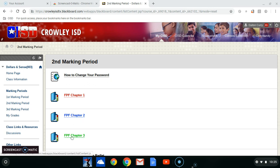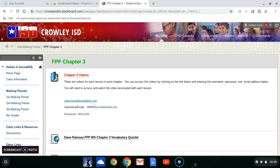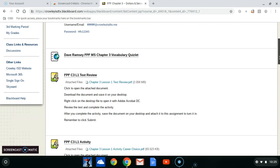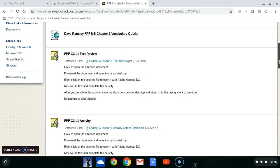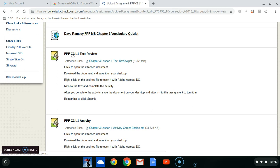We're going to take a look at Chapter 3 because this particular student has already done everything in Chapter 2. Which lesson in Chapter 3 have you not done? So we're going to start here with Chapter 3, Lesson 1, Text Review.